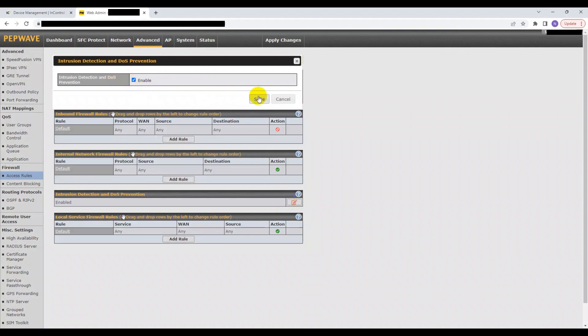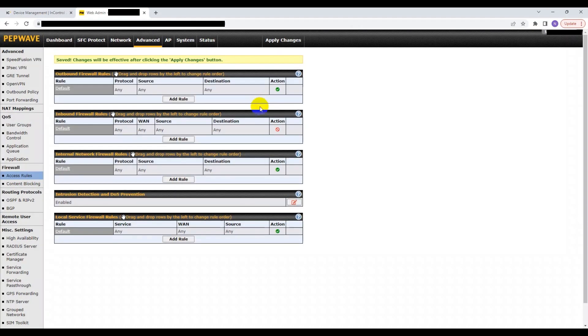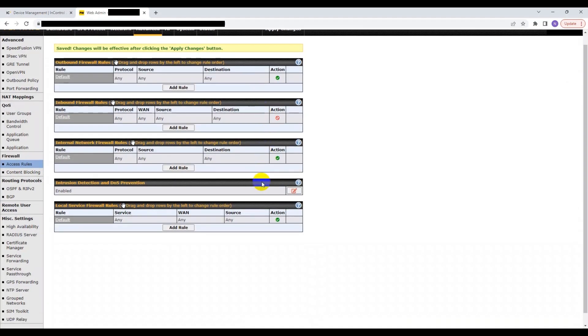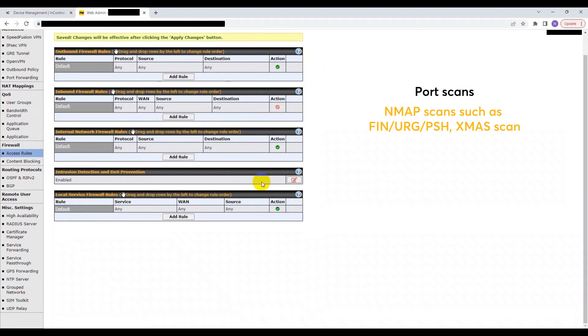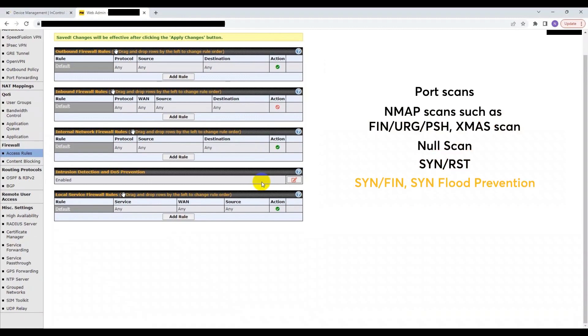The different types of intrusions and denial of service attacks that will be blocked by this setting include port scans, NMAP scans such as FIN, URG, PSH, XMAS scans, NULL scans, SYN RST, SYN FIN, SYN flood prevention, and finally ping flood attack prevention.